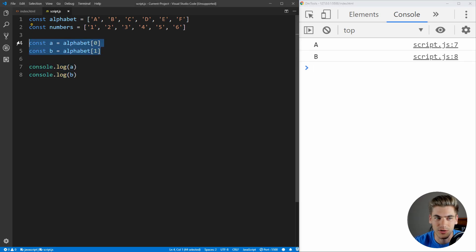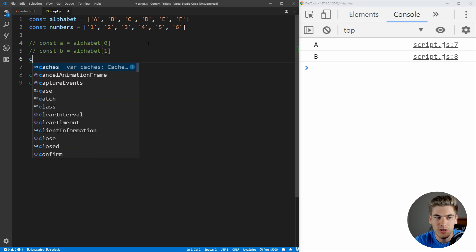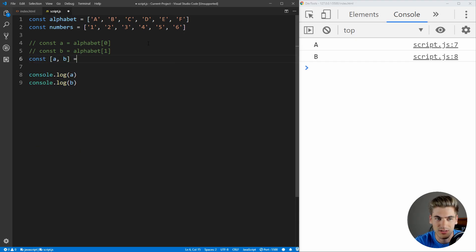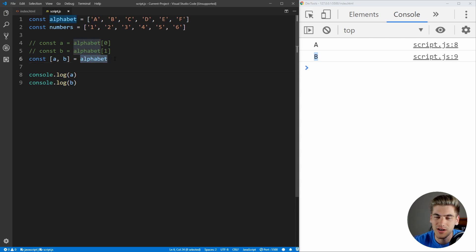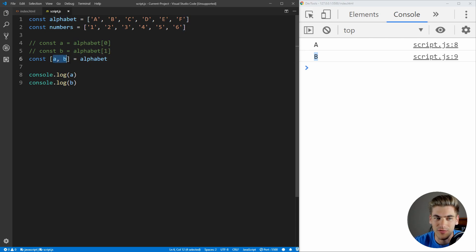So let's comment out that old way of doing things. We know we want to get the elements A and B. So we can just say const [A, B] = alphabet. If we save, we get the same output: A and B. The idea is you take the element you want to destructure and put it on the right side of the equal sign. Since we have an array, we put array brackets around the variable names we want. The position of these elements is where they get pulled out, so A gets the first element and B gets the second.